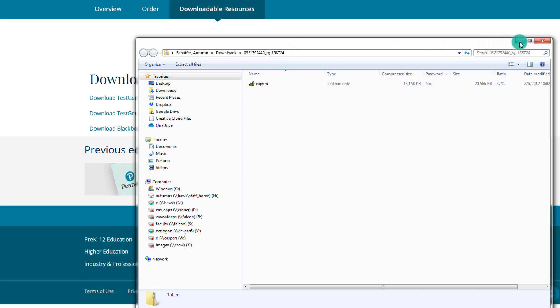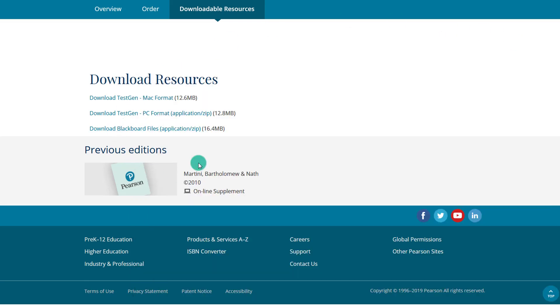Sometimes there will be a link to download TestGen itself. In this case, there was just a link to download the test bank for TestGen. So in this case, if we didn't have TestGen on our computer, we would need to go ahead and download it.